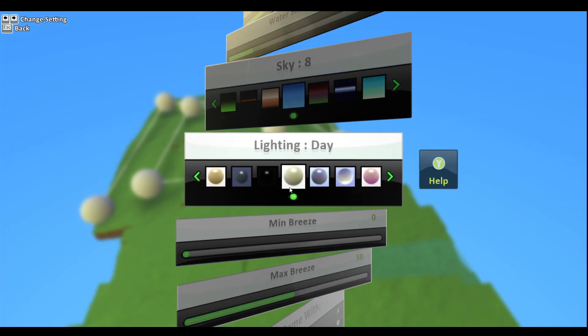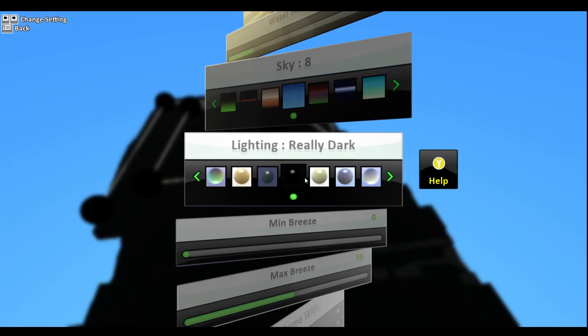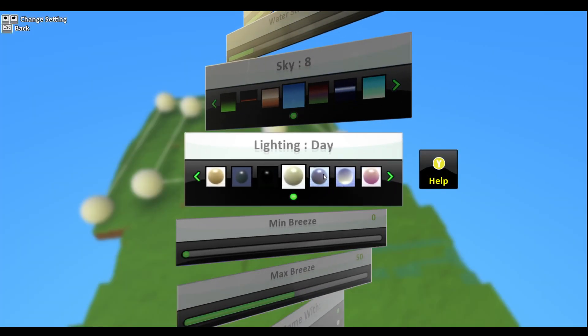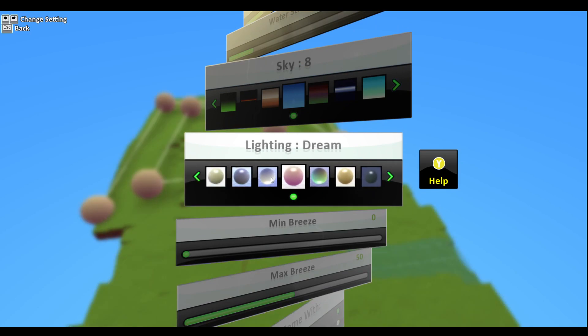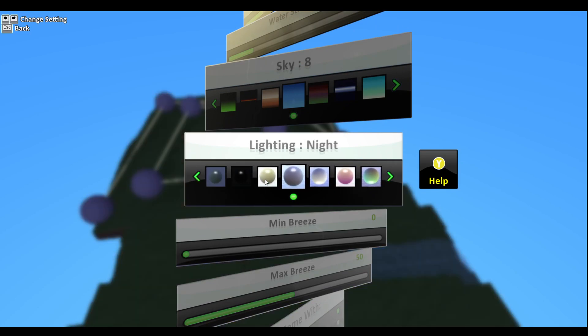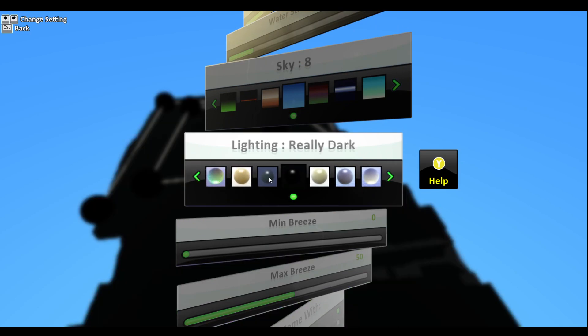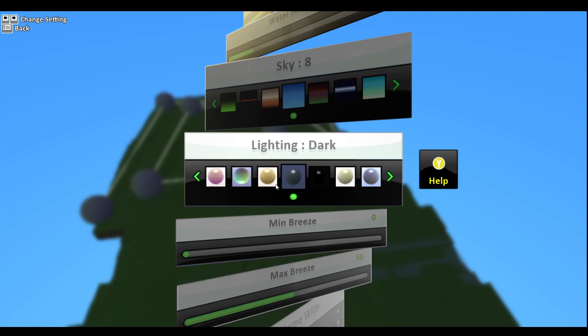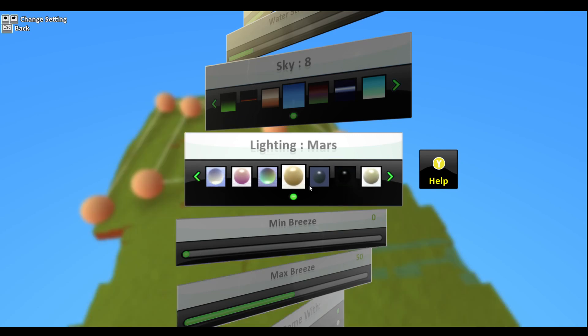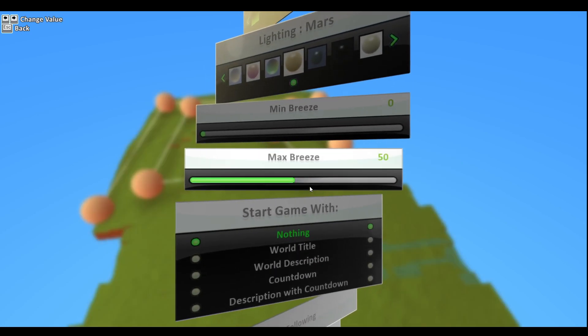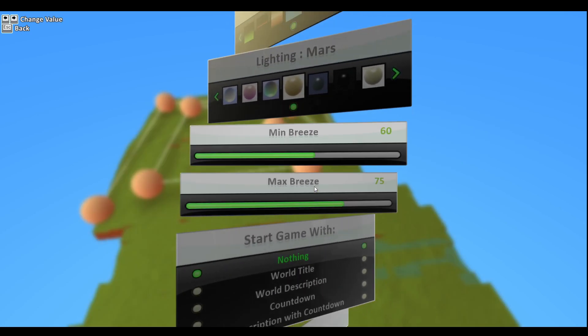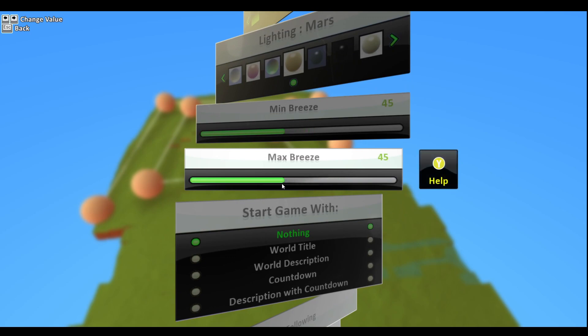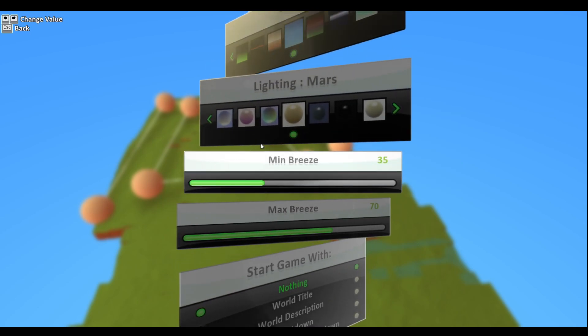Leave it at blue. Lighting day - you can change the lighting of the actual course. That minimum breeze - how much breeze is there? And max breeze - obviously the max breeze can't go lower than the minimum breeze.